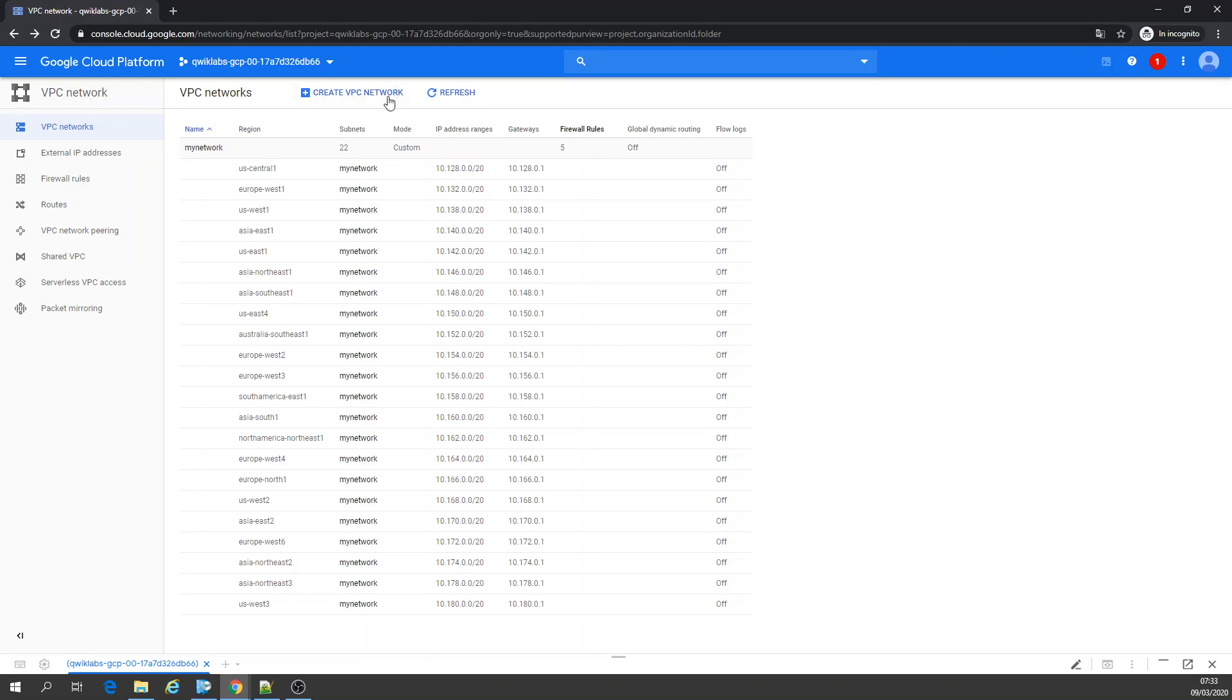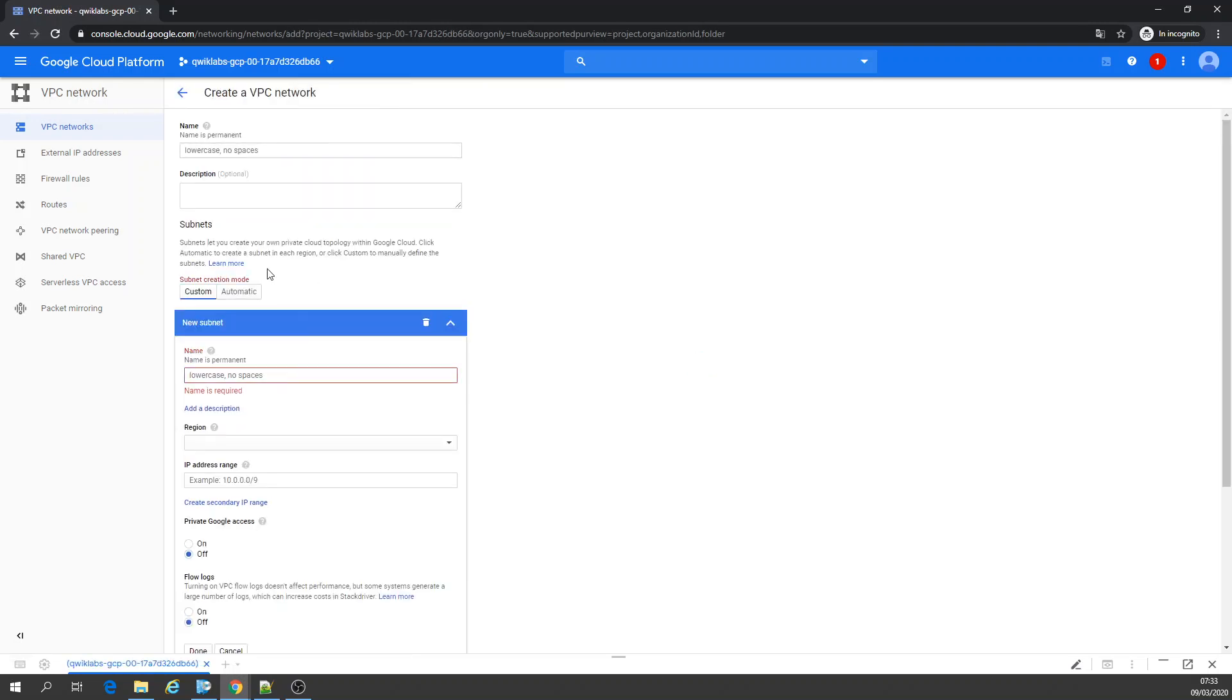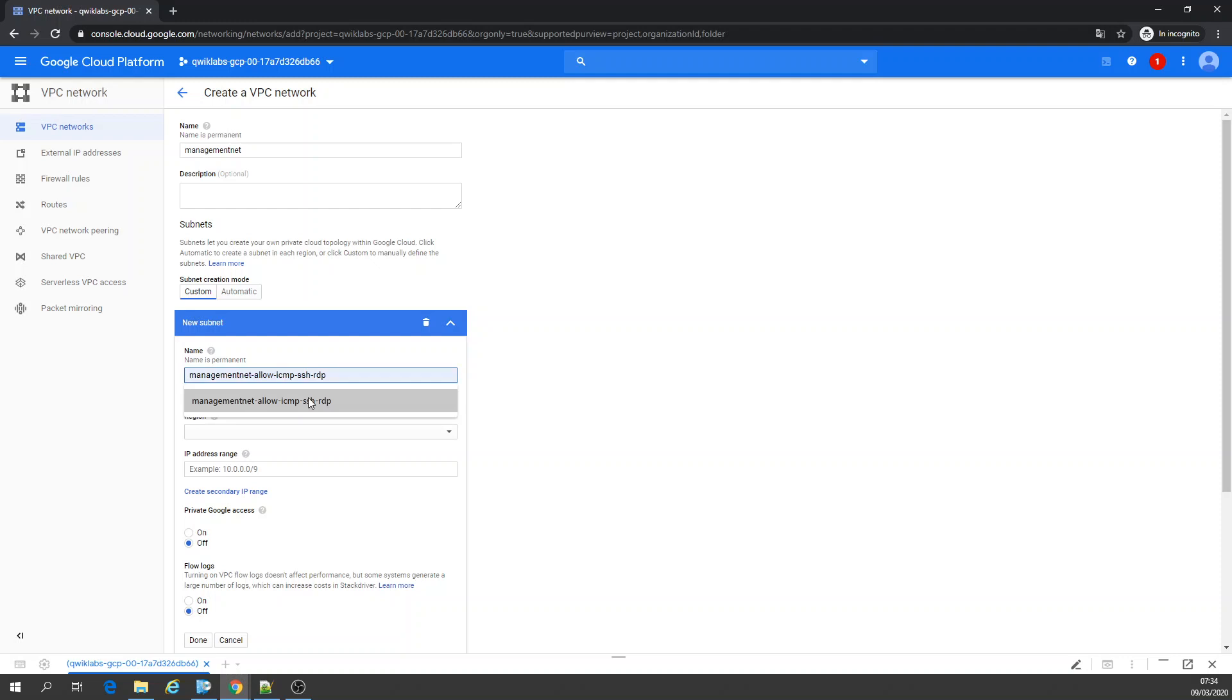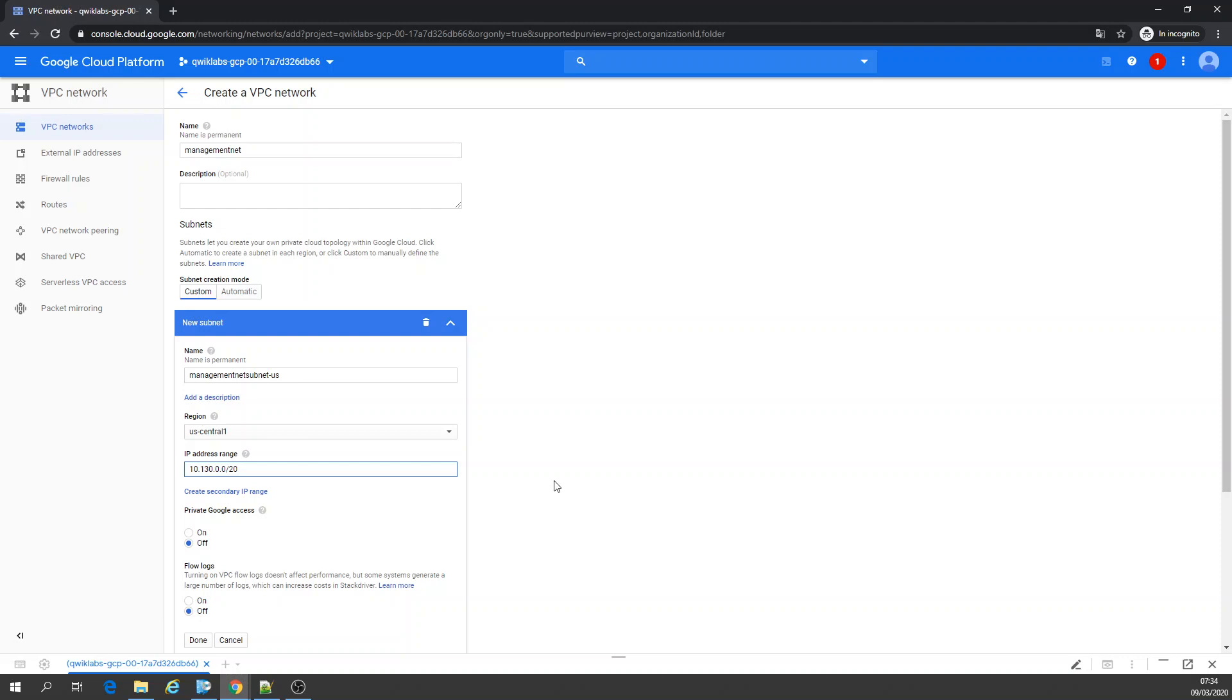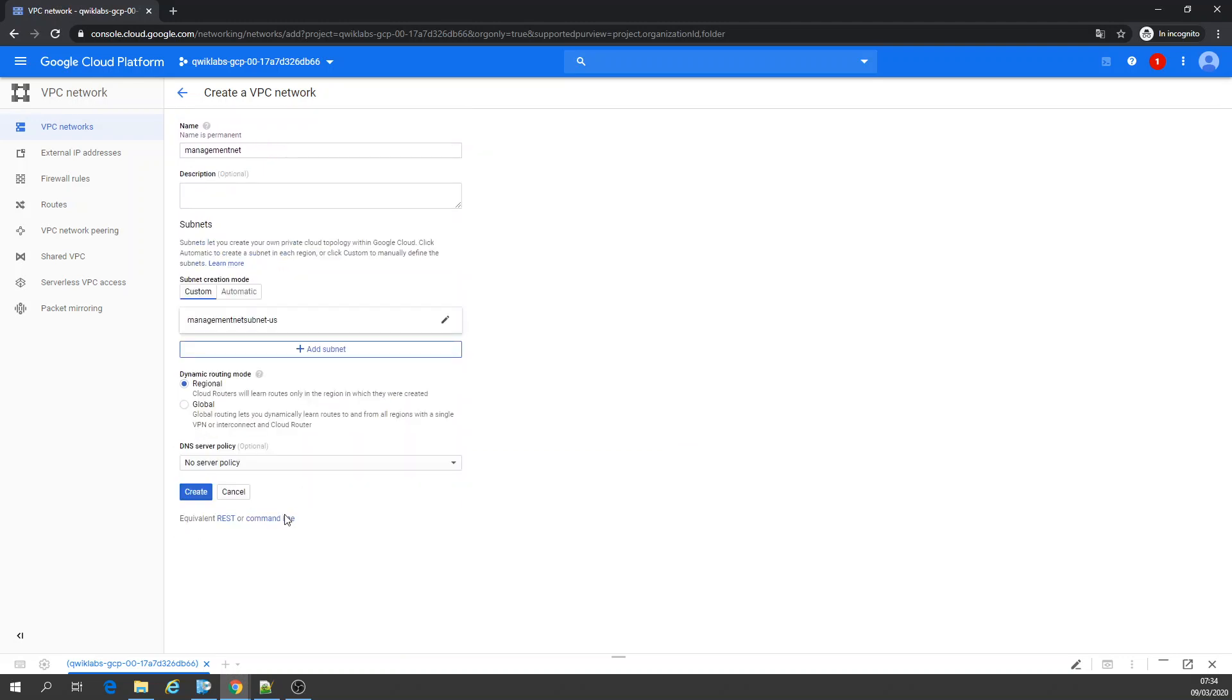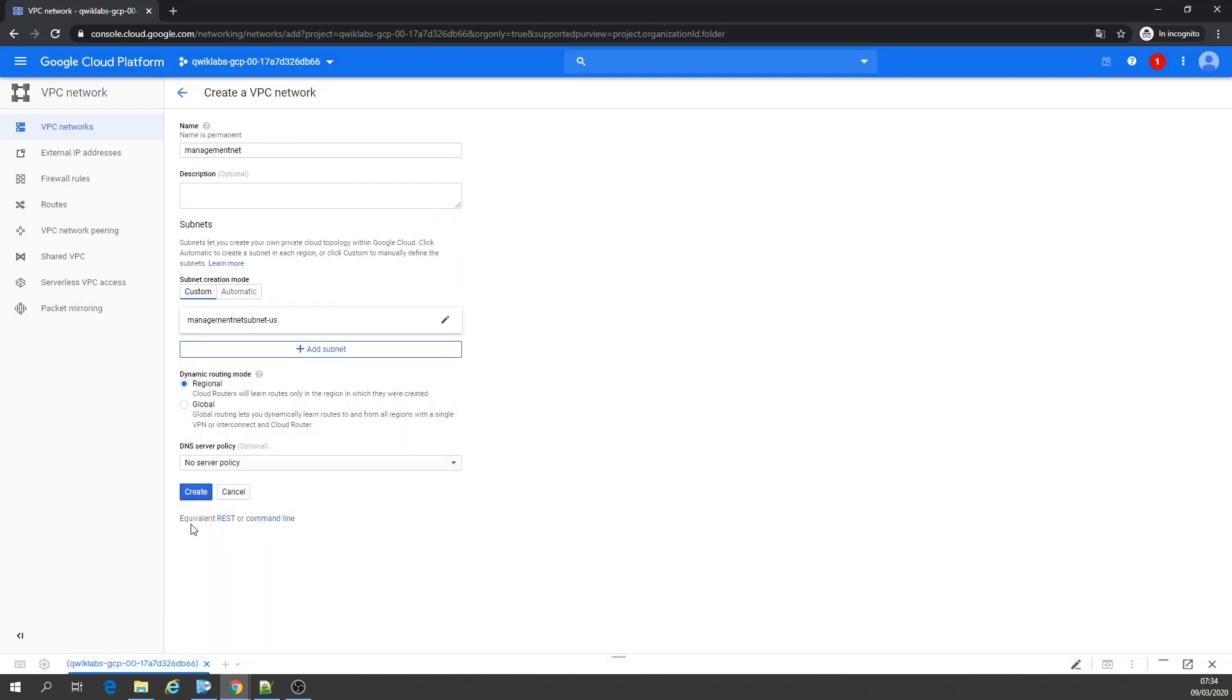Now we're going to create another VPC network. I'm going to call it management. Subnet management. Call it subnet dash United States. The IP address range. I'm going to leave it as is. Let's check the command line. So it creates network and creates subnet. I can just create it.